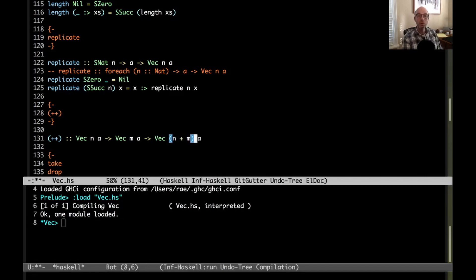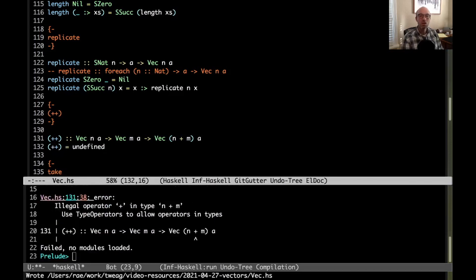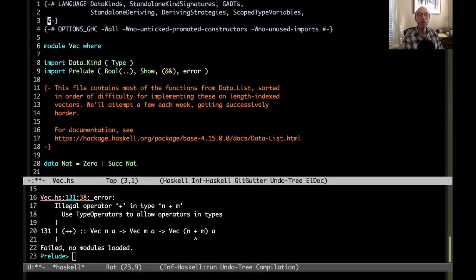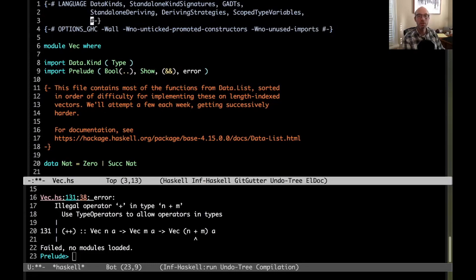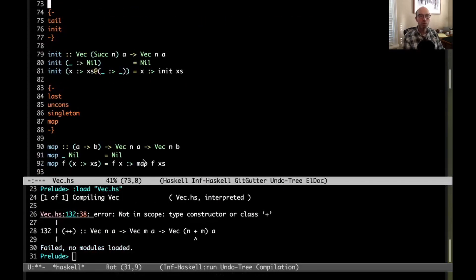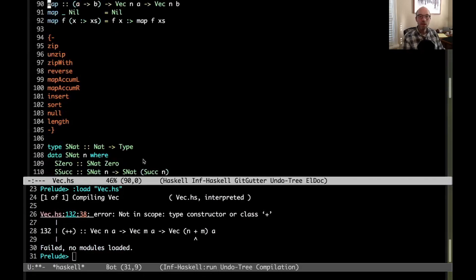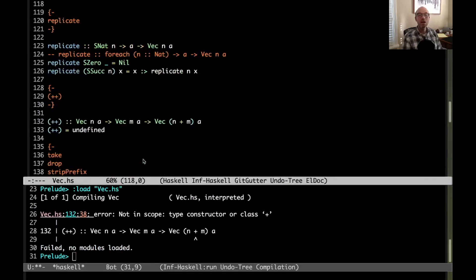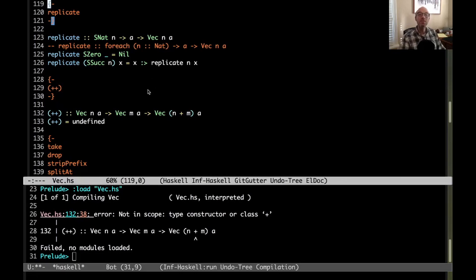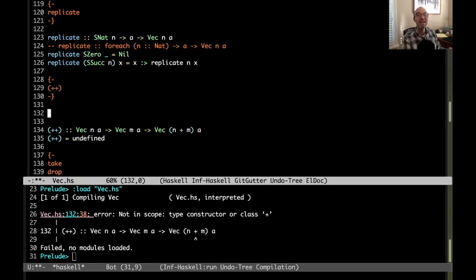And well what's the output length? Well the output length has to be the sum of n plus m. So that's what I'm going to write there. Now even if I don't put in any useful definition here, oh I need type operators. Of course I need type operators. By the way the code that I'm working in at the end of the video it's going to be posted up on github. There's gonna be a link in the description. So we have type operators here. And not in scope. Type constructor or class plus, right? So we have plus over normal values. We don't have plus over types.